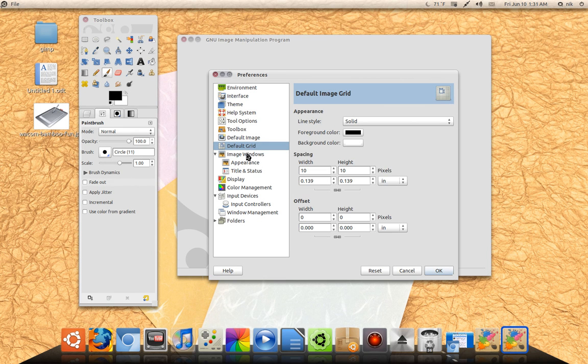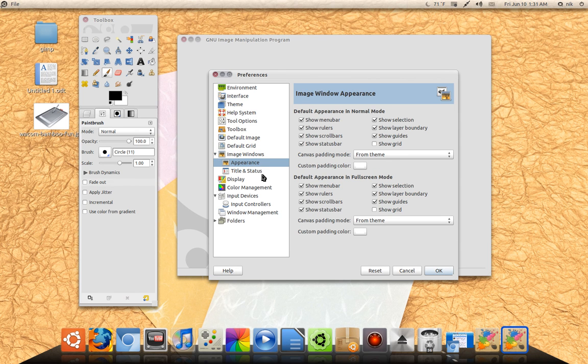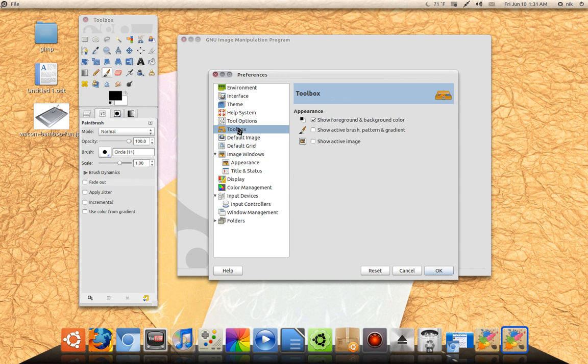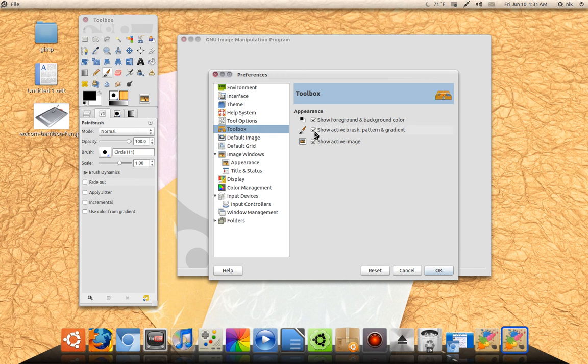Let's see, what else can I show you? Appearance, Toolbox. I like to have these two checked so I can kind of see what's going on right here.